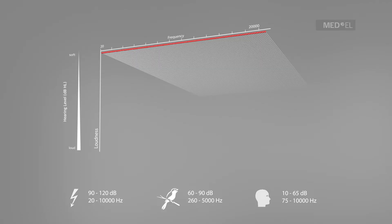In this example audiogram, frequency is represented on the horizontal axis with low frequency sounds on the left and high frequency sounds on the right.